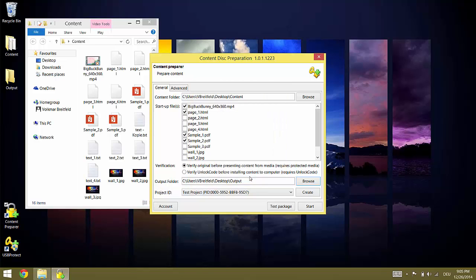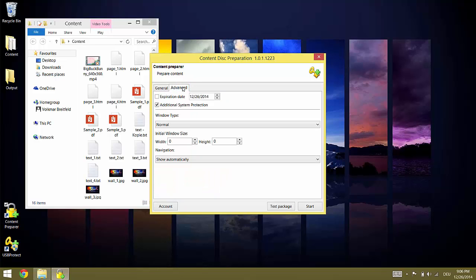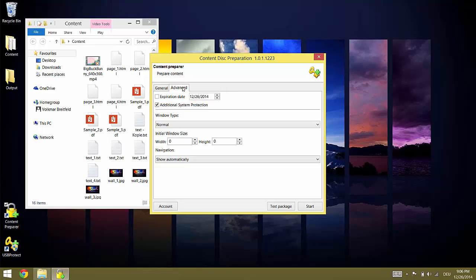But before we start the content preparation we will have a look at the advanced options. The expiration date option allows you to set an expiration date for content which is bound to flash drives. After the date specified here the content will not be accessible. For content which is protected using unlock codes this can be specified in the license instead.